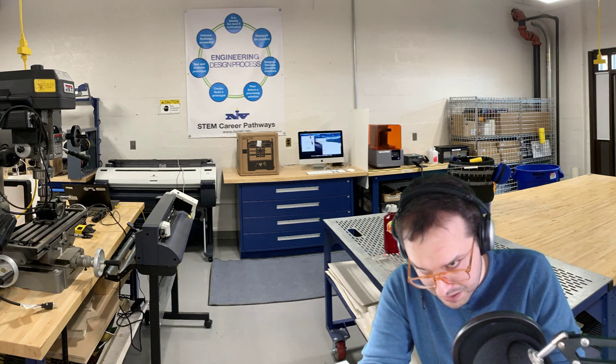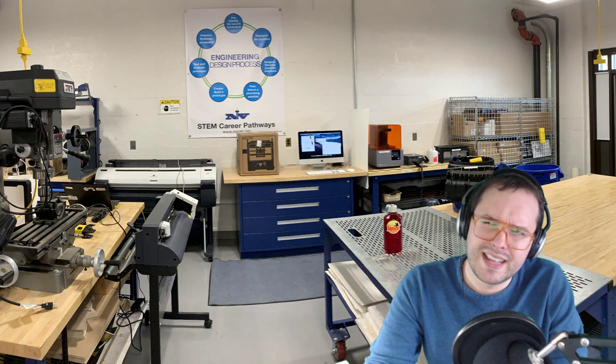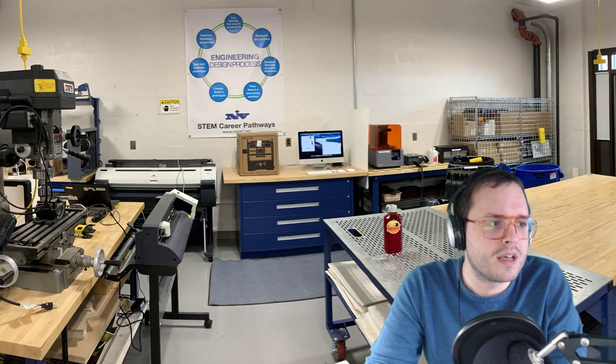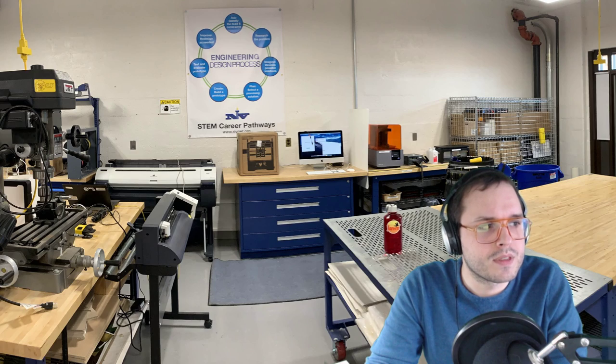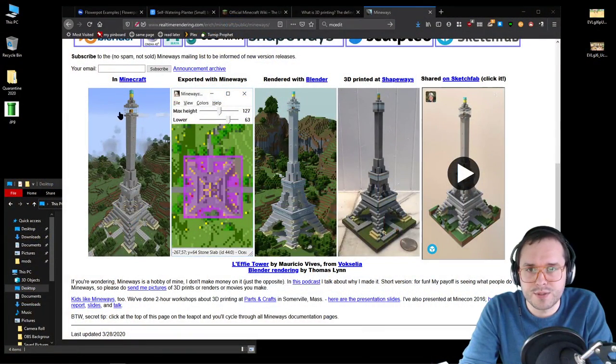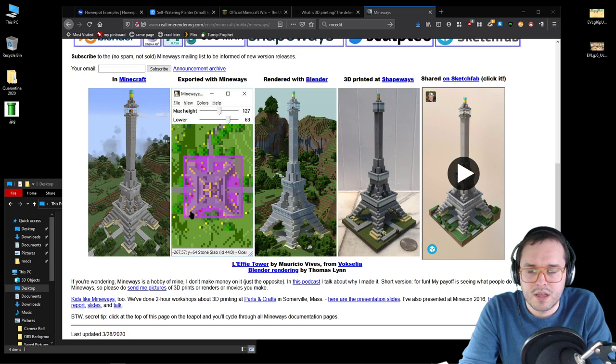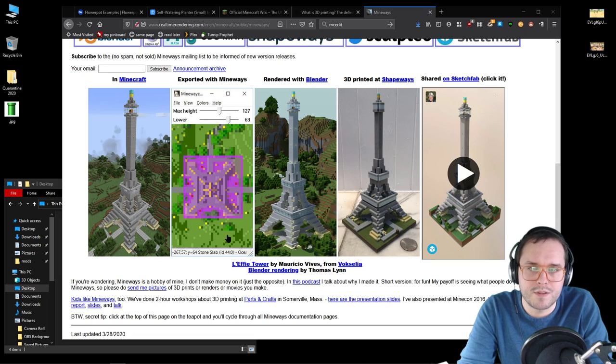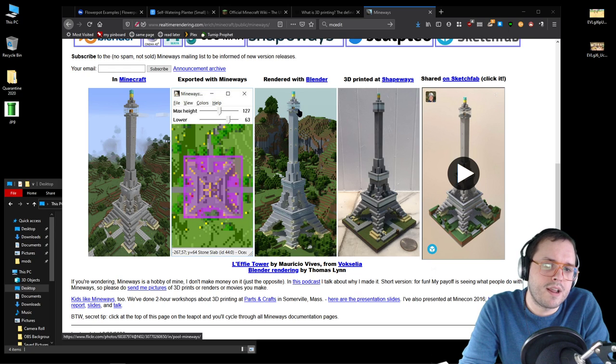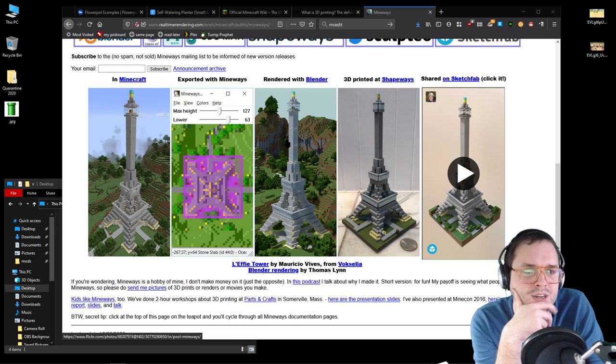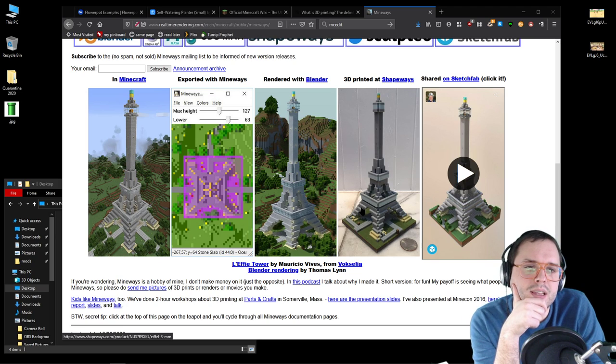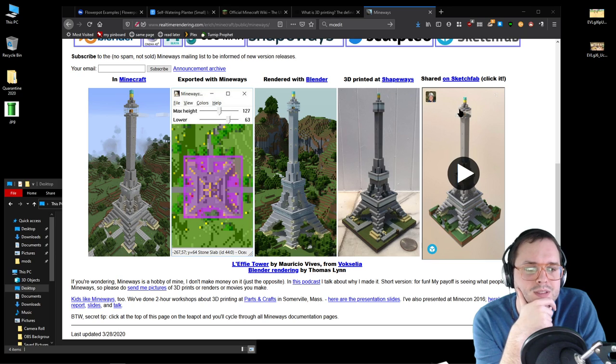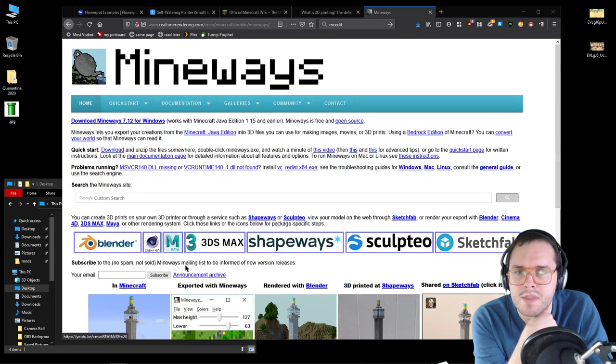I intended to show you this with regards to the USB redesign. This is Mineways right here. This is the model in Minecraft, this is exported in Mineways, this is what the exporting screen looks like which we'll see in a few minutes. This is a render, just making it look pretty, better than shaders in some situations, 3D printing at Shapeways.